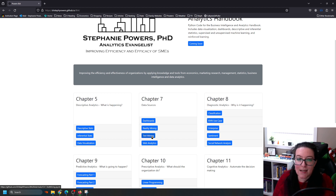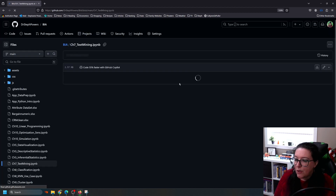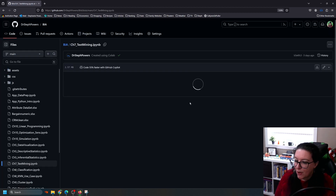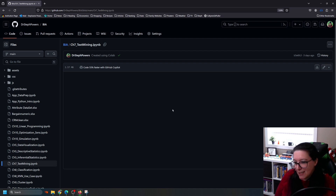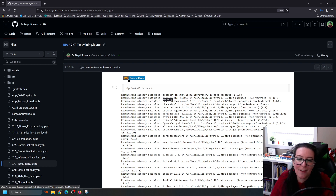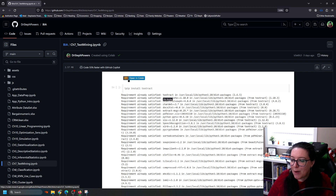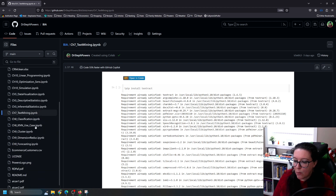Our workbook here is in text mining. Once you go into this workbook you will find the Python code we are working through. What you can do as soon as it loads — it's a little on the slow side — open in Google Colab, save a copy to your Google Drive, and that way you can run the code and edit the code.